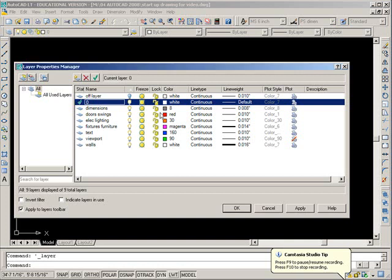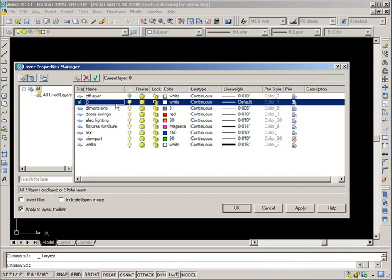Also in our startup drawing we want to have our layers set up, the ones that we use for our projects all the time.